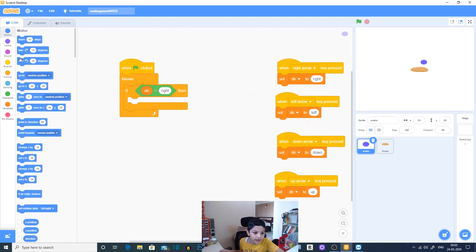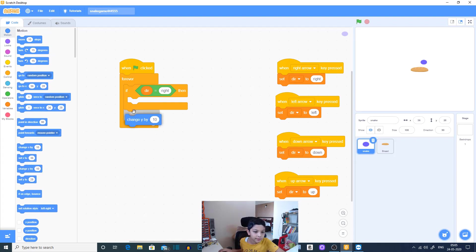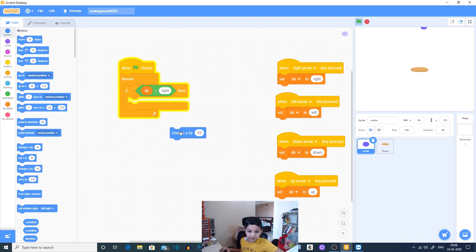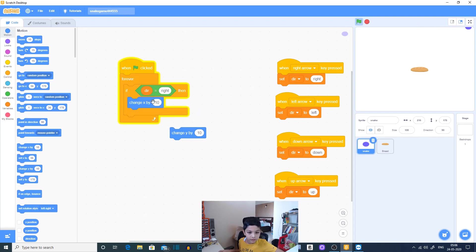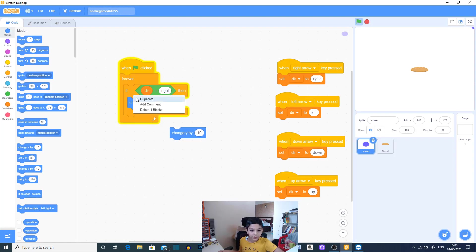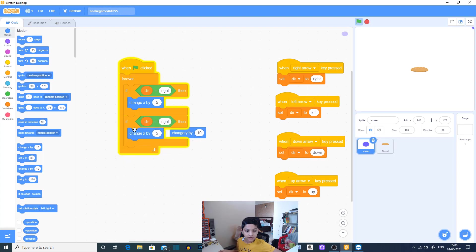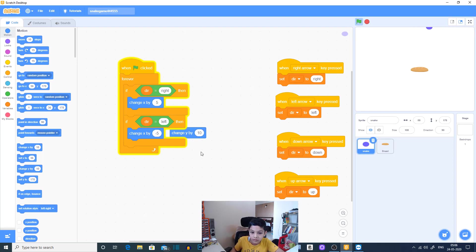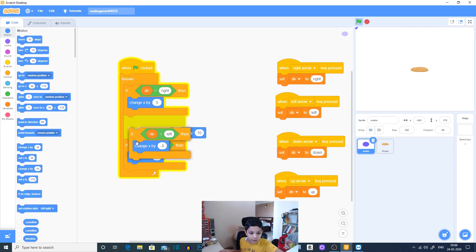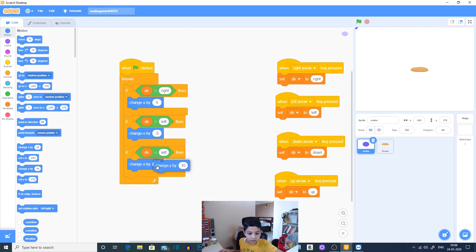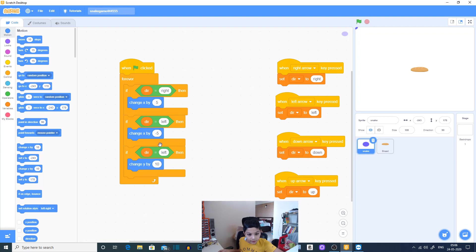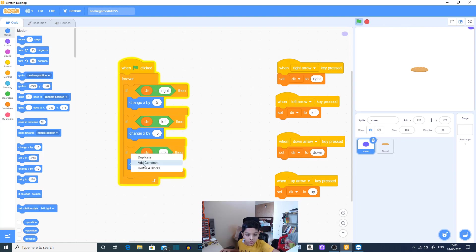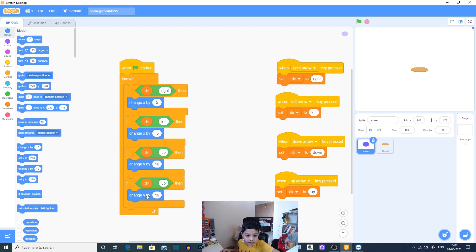Change y by 10. OK not y by 10, x by 5. We'll duplicate this quickly. Left minus 5, and duplicate this change y by 10, and up.